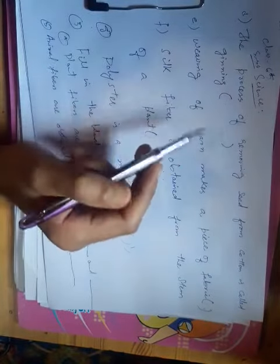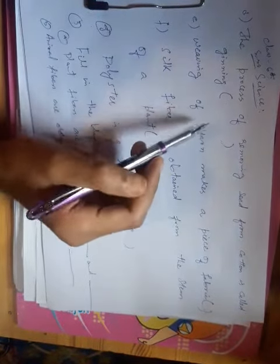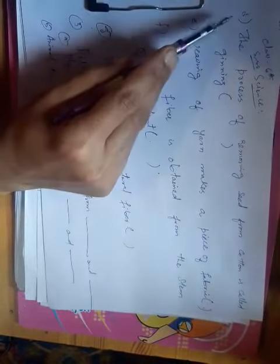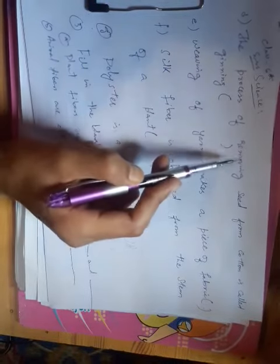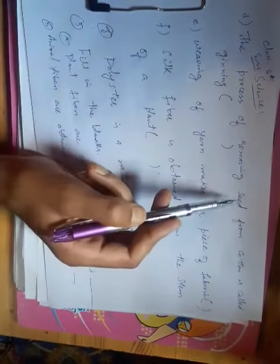We are going to continue. The process of removing seed from cotton is called ginning.